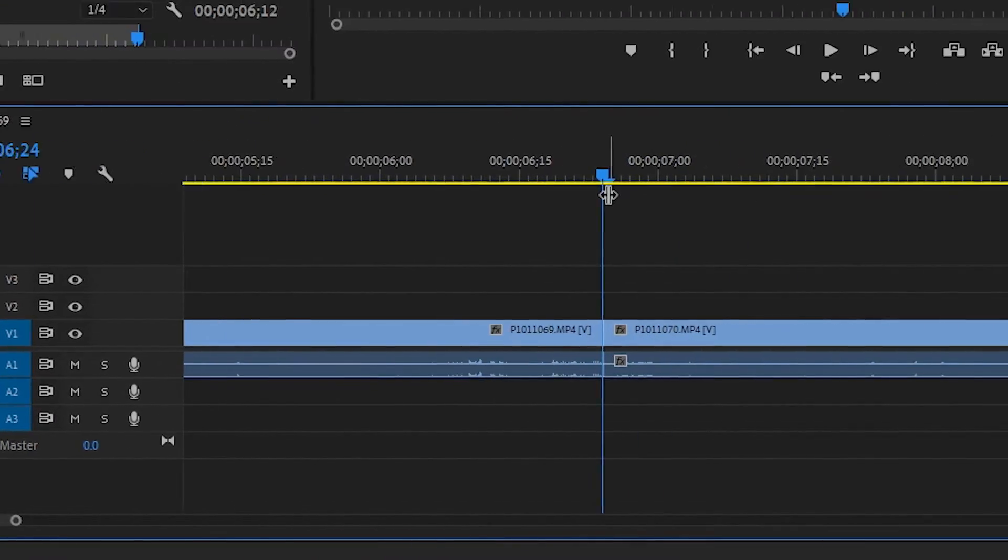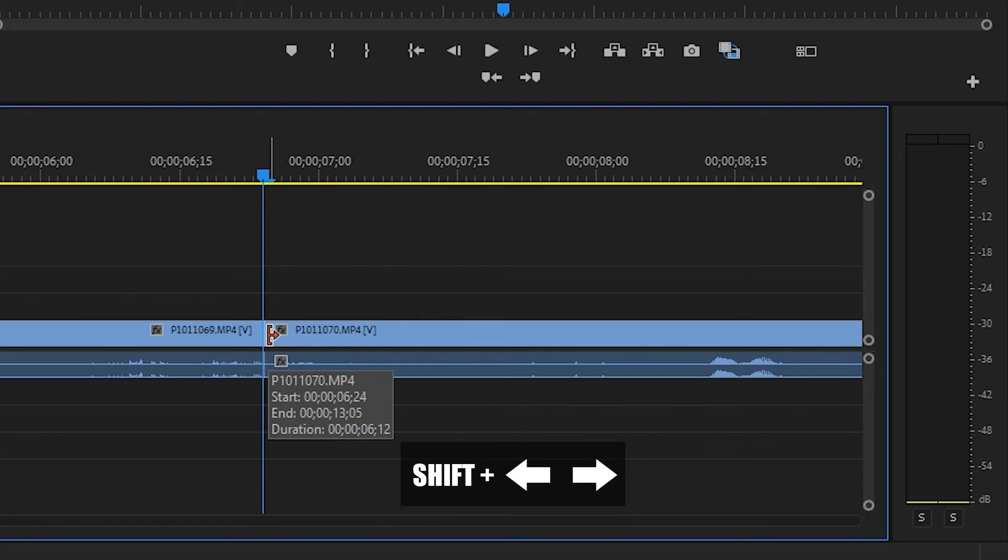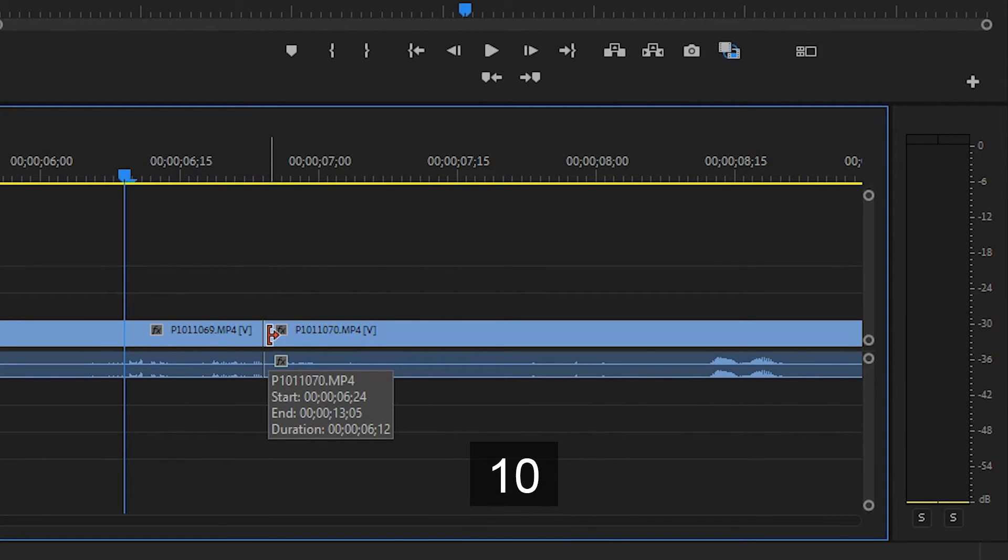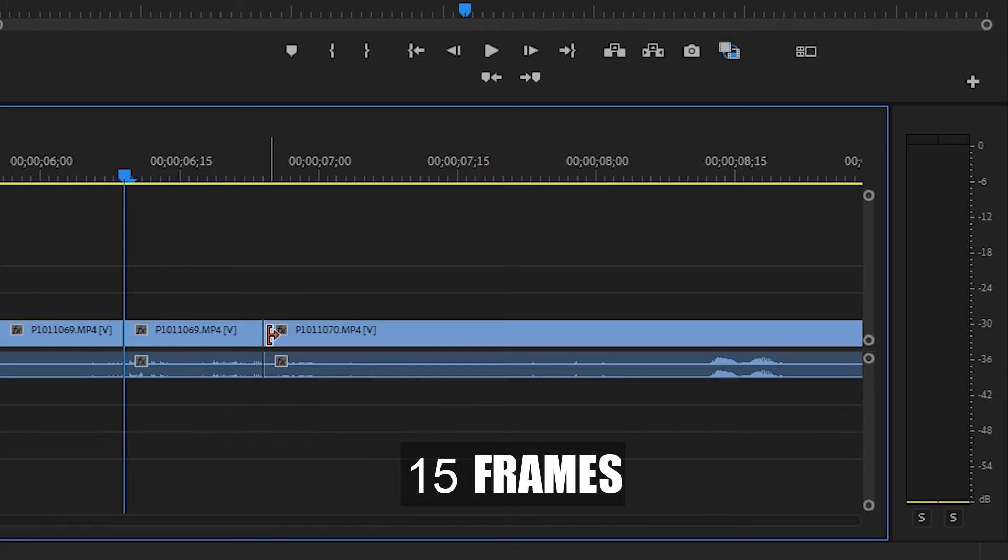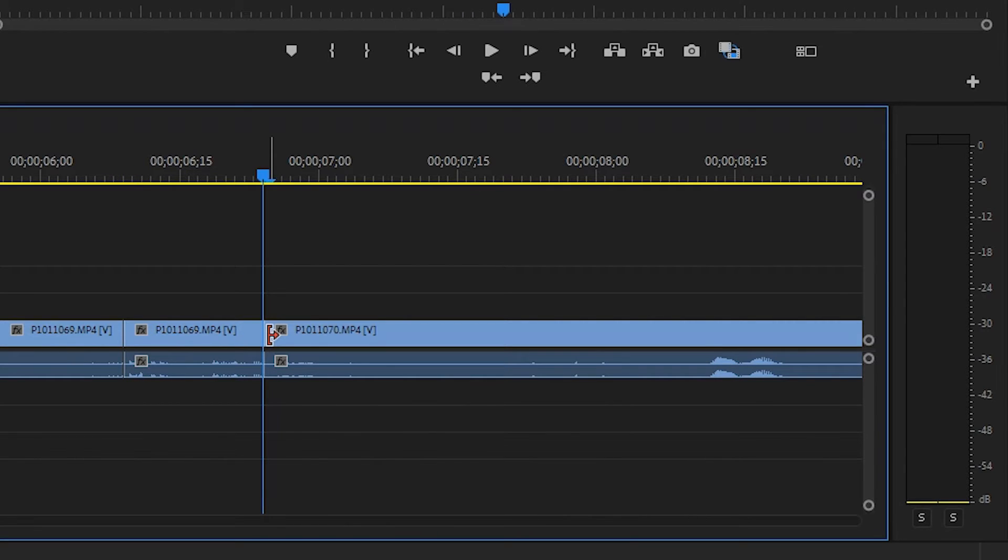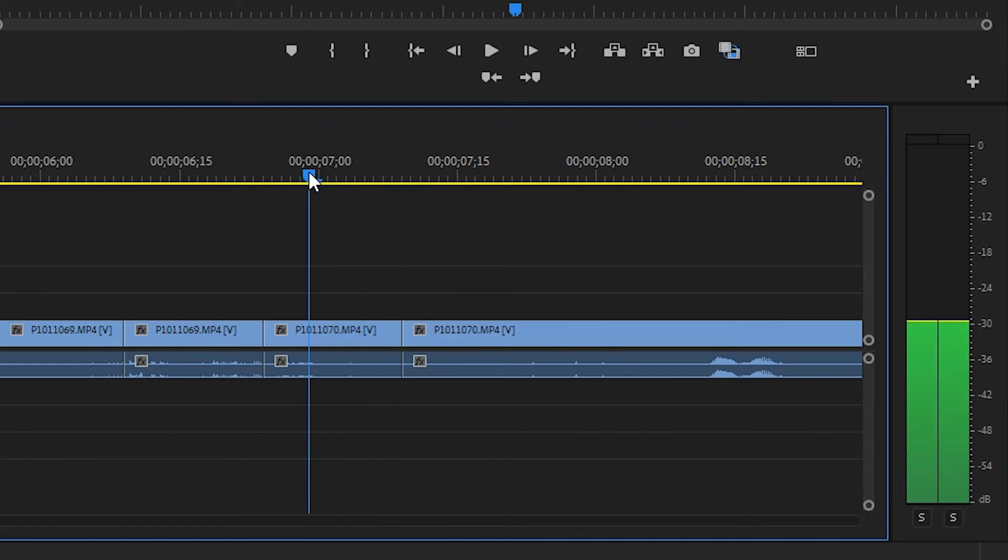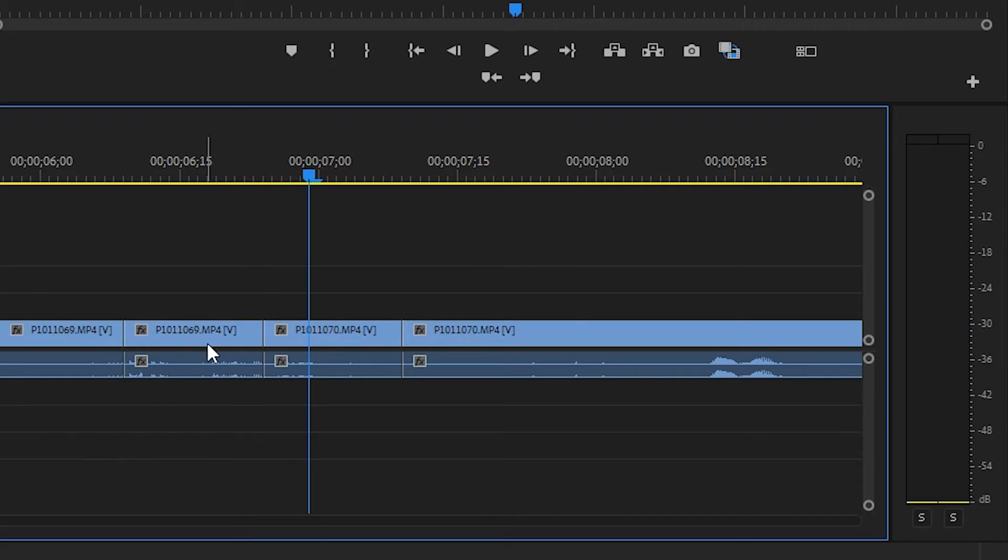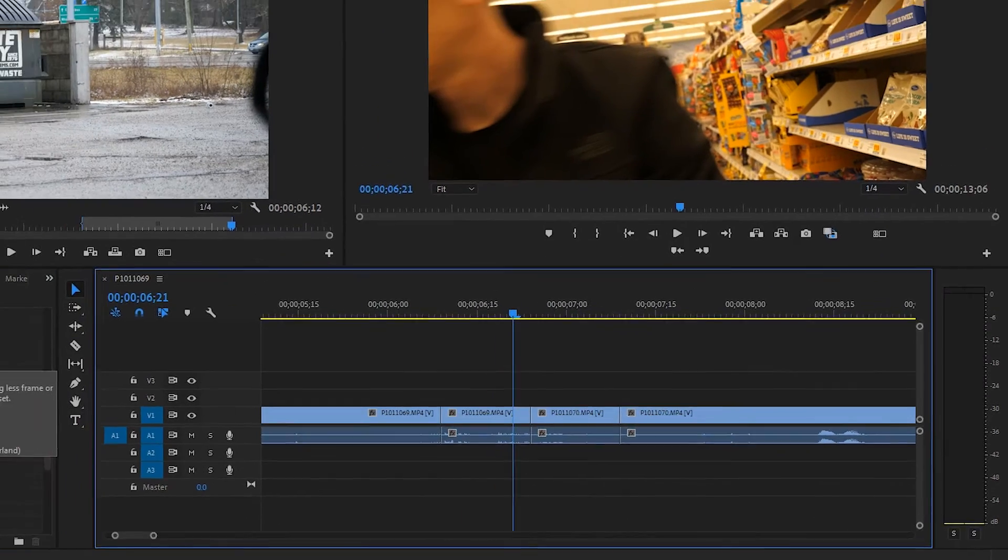Here's how it works. So at the cut, you want to hold shift and you want to arrow left three times and cut the clip. Get back to the cut, shift arrow right three times and cut the clip. And what we're doing is we're creating separate portions of these clips to apply these effects to.